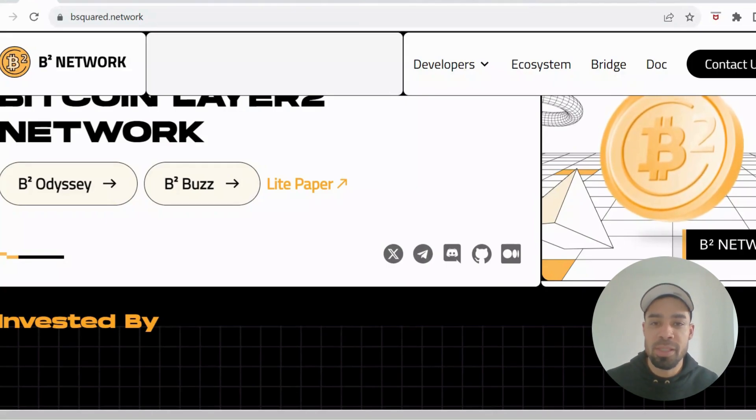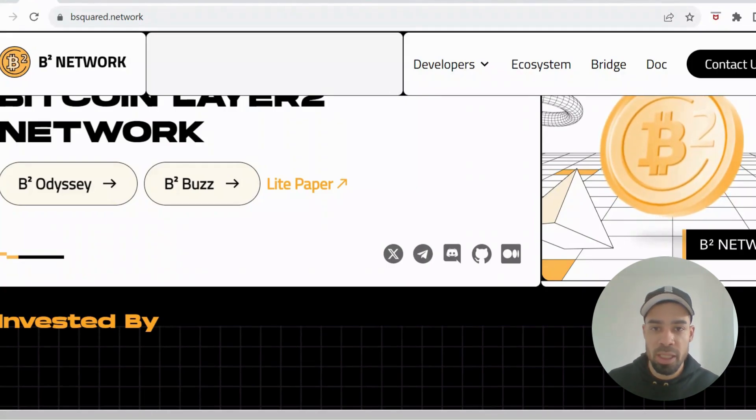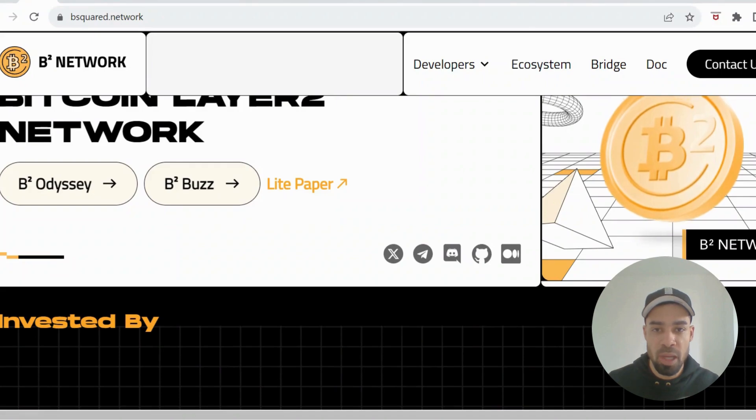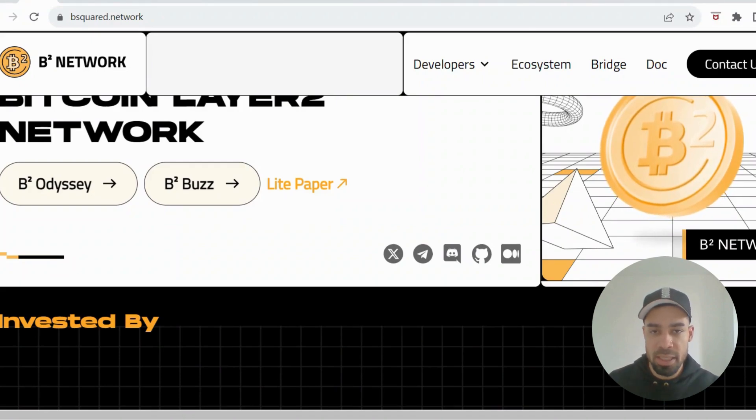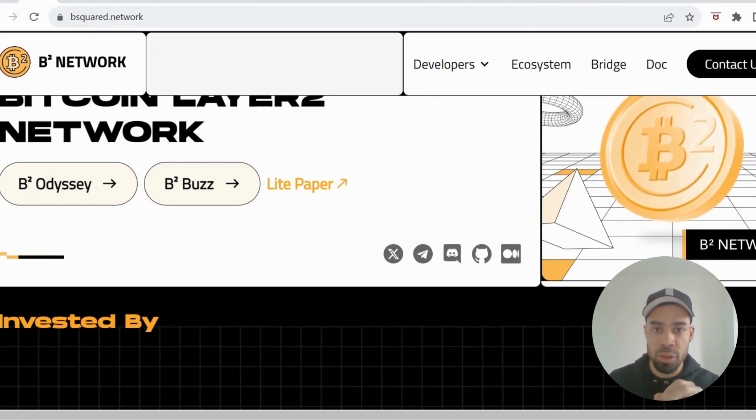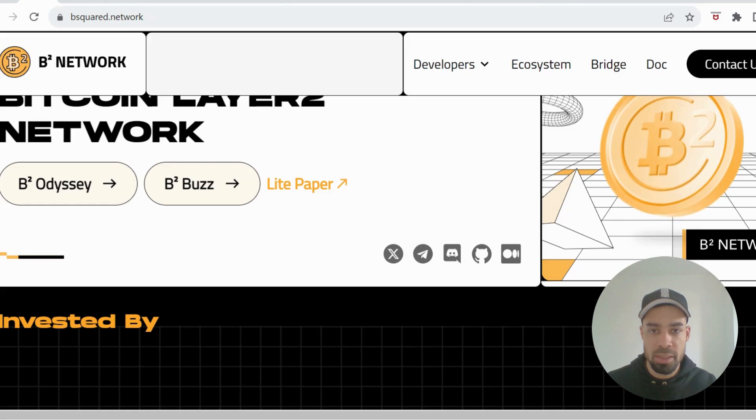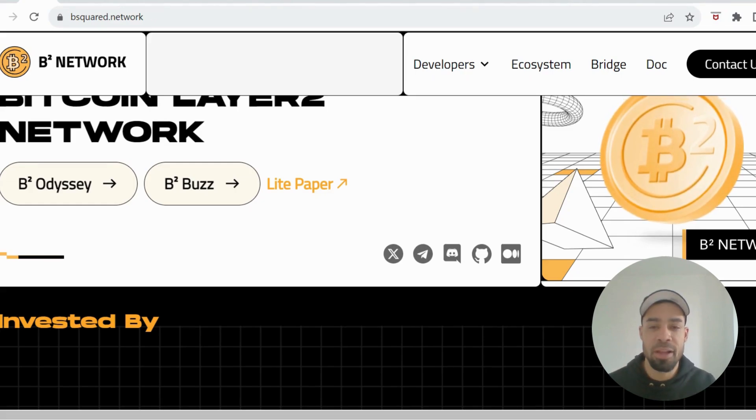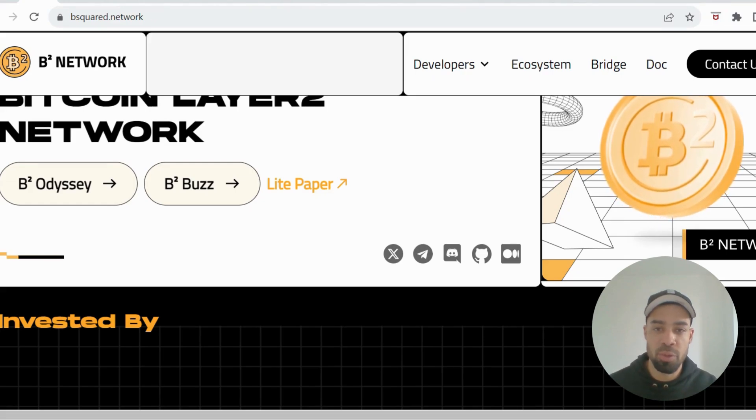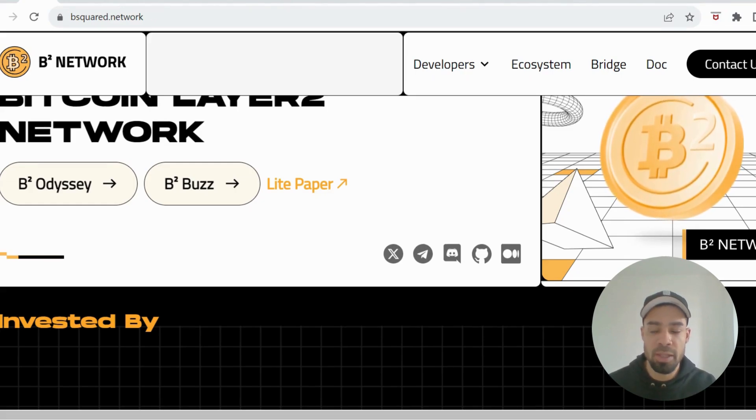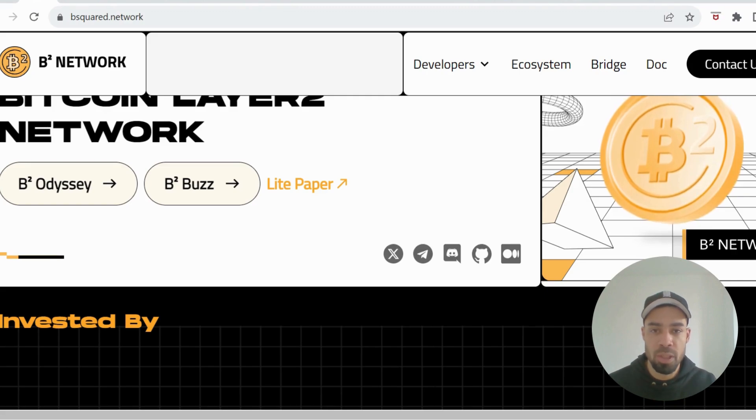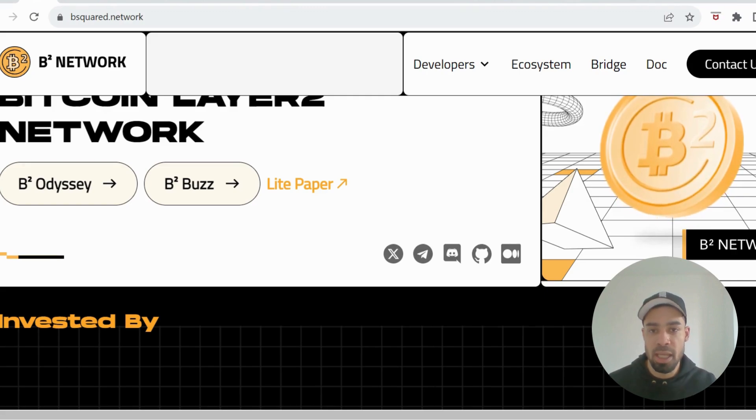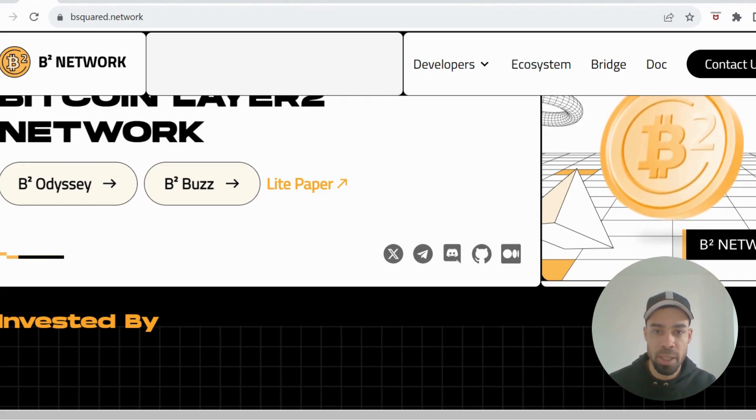What's going on people, so today we have the B² Network. It's a Bitcoin Layer 2 in the testnet stage. You can do tasks to earn points. They have a confirmed airdrop. I've done a tutorial on this before, but there's a whole batch of new tasks to get done and I'm going to go through it today step by step.